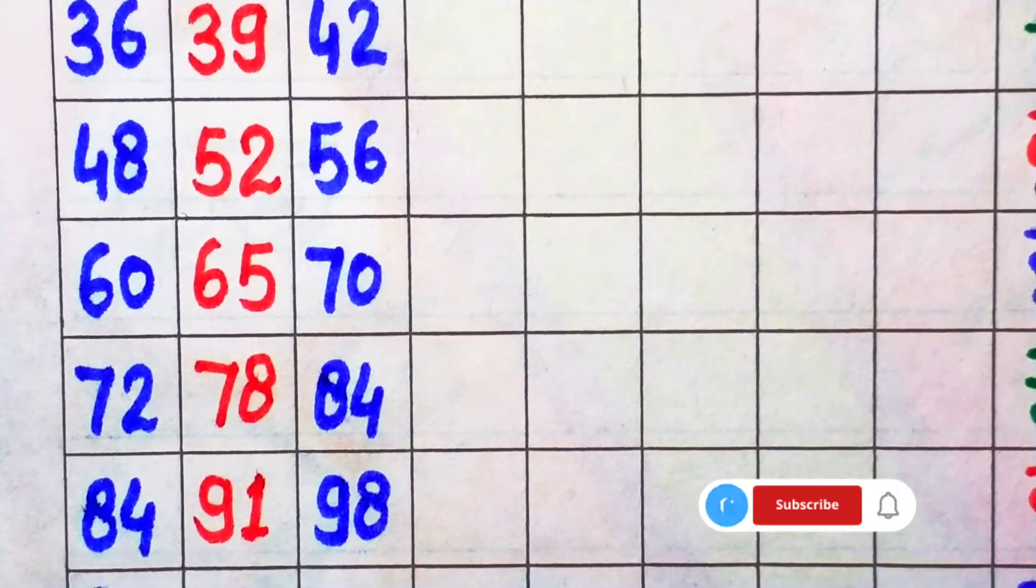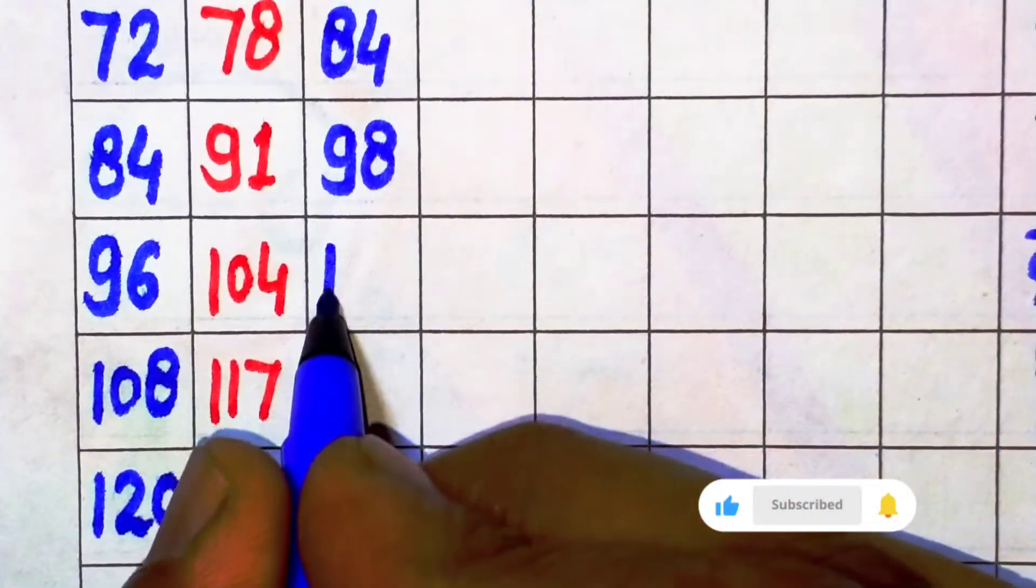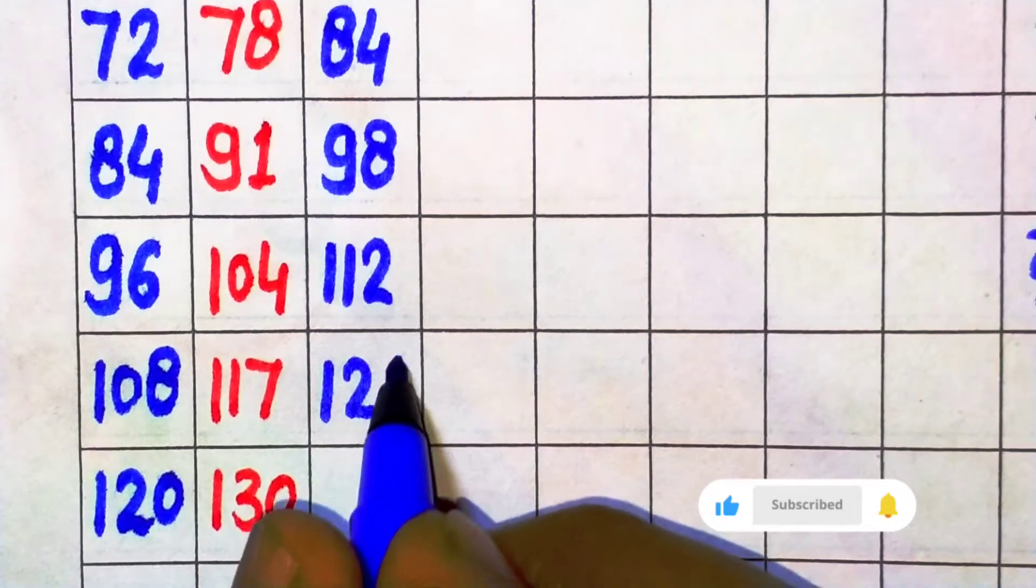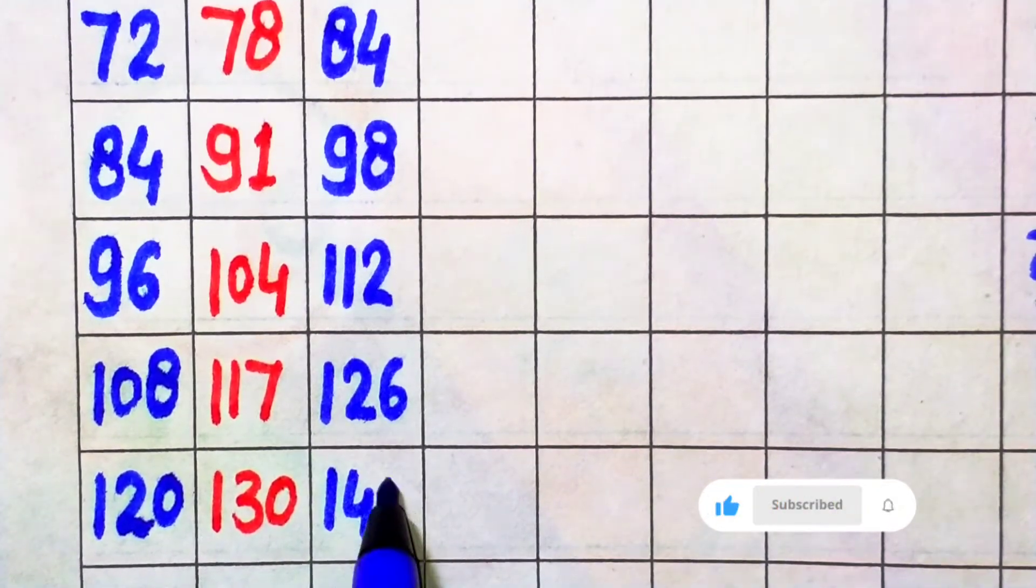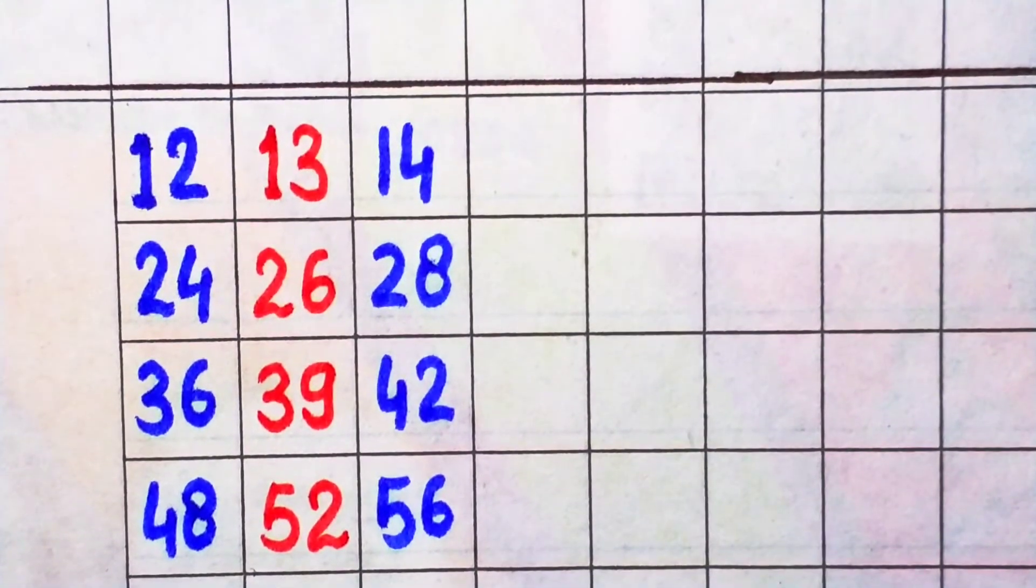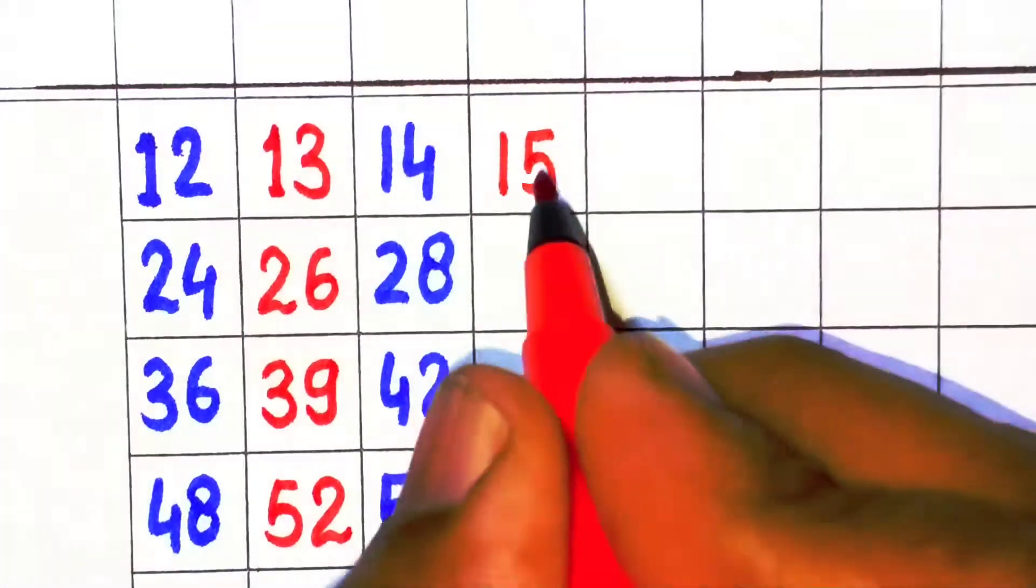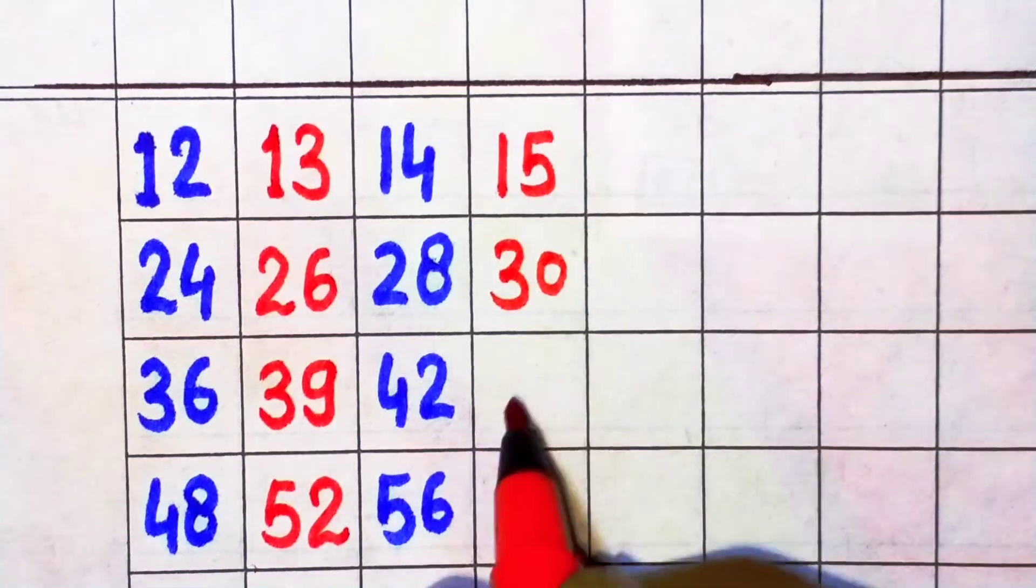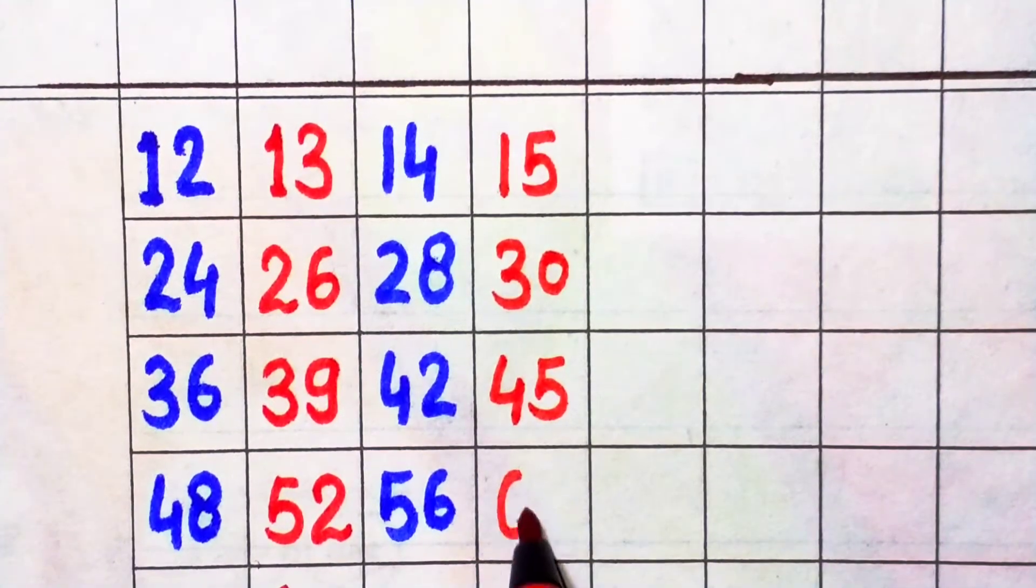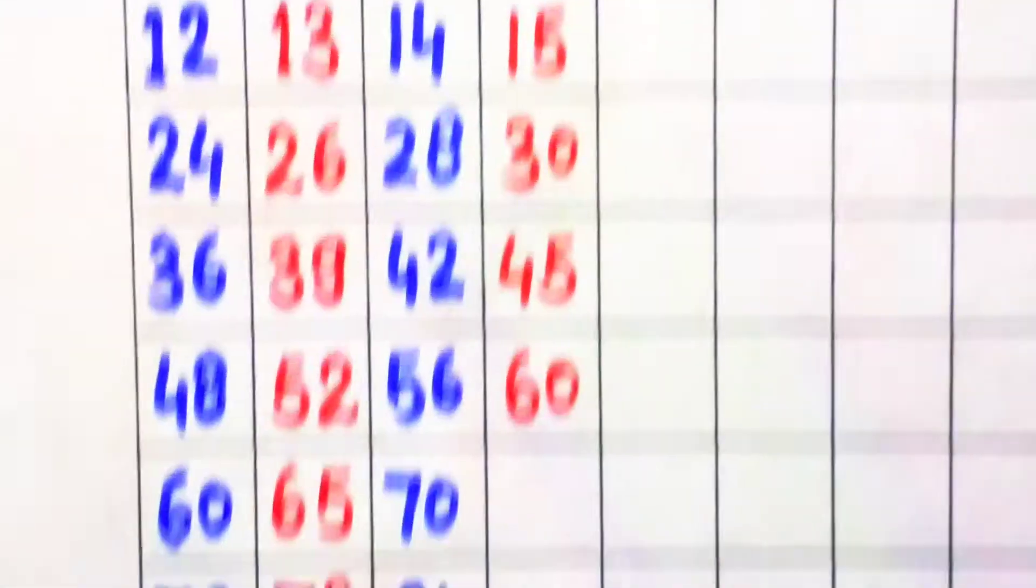14 times 8 is 112, 14 times 9 is 126, 14 times 10 is 140. Next, 15. 15 times 1 is 15, 15 times 2 is 30, 15 times 3 is 45, 15 times 4 is 60, 15 times 5 is 75.